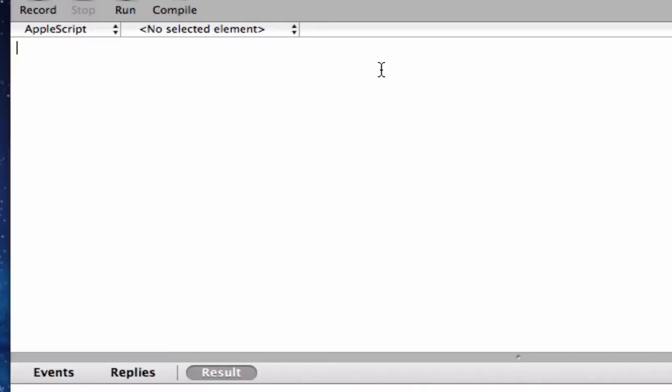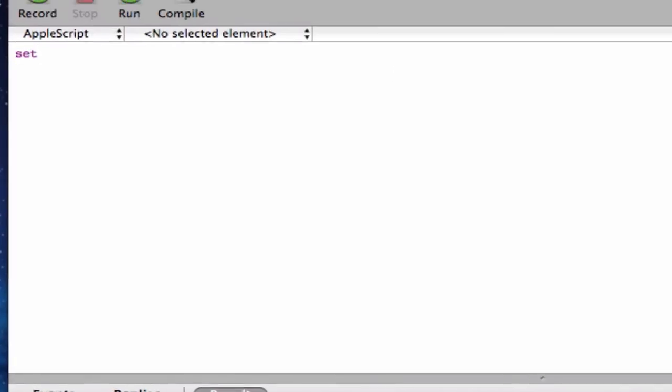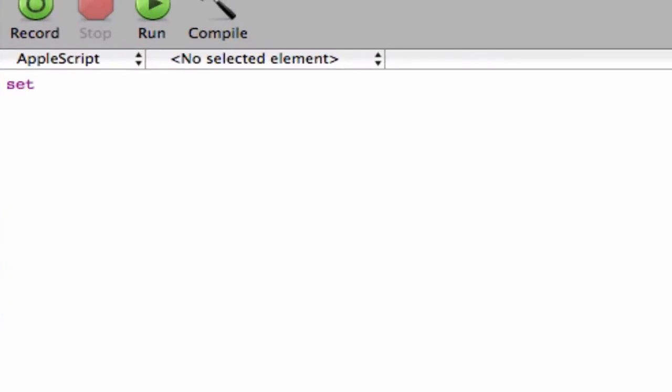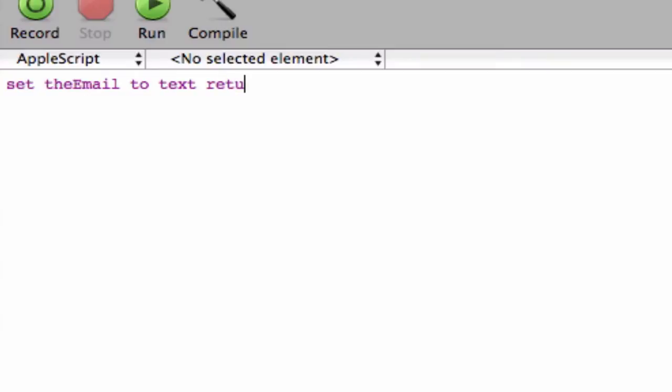So, first of all, we need to declare our variables. And we can quickly do this here. So, actually, yeah, we'll just type in set. We can say, let's say, the email. And we can type in two. Now, we have to get the text input. So we have to type in text returned. And we have to type in of. And this is where the display dialog box comes in. So we put brackets here and type in display dialog.